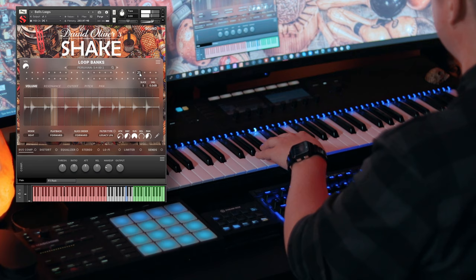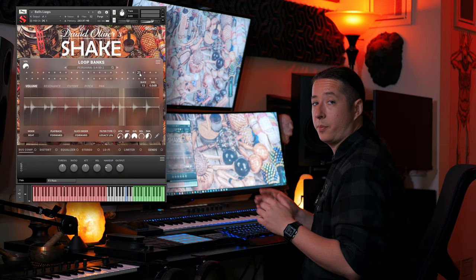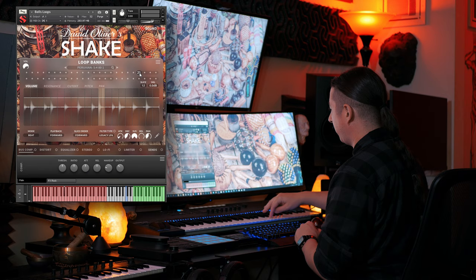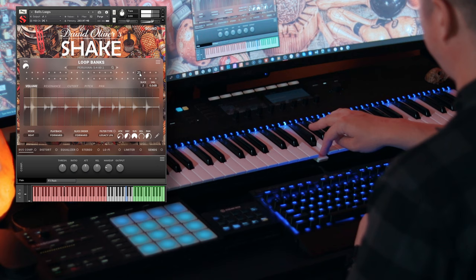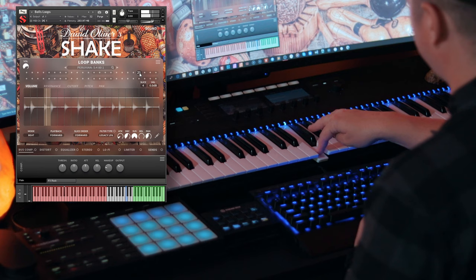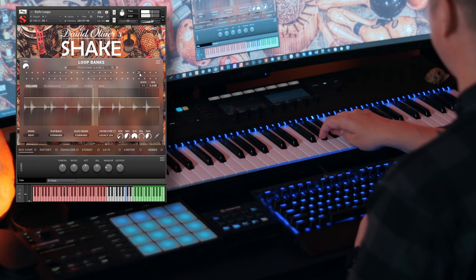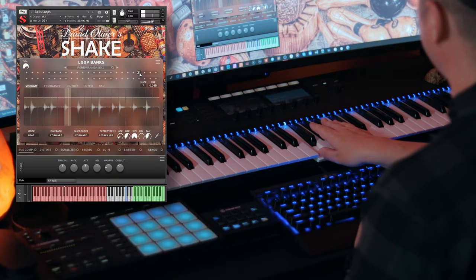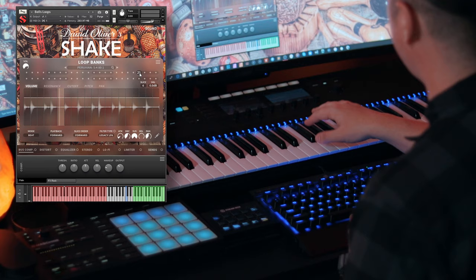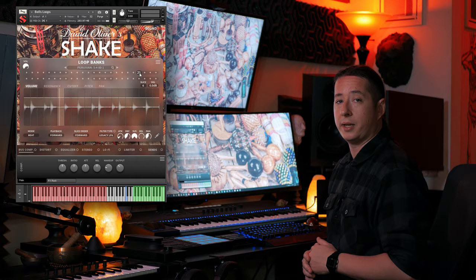So these are all sliced up. And if you want, you can actually go through and start the loops in different spaces. So each slice corresponds to these green keys as well. So with each of the loops, they're all sliced. So with having each slice corresponding to a specific key, it gives you a lot more flexibility as far as using the loops and customizing them in your own way. So let's go ahead and check out the cabasa loops.